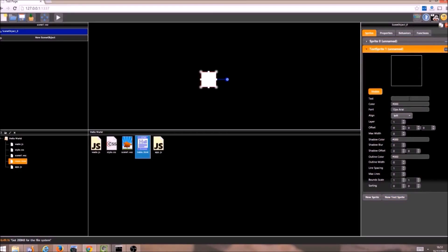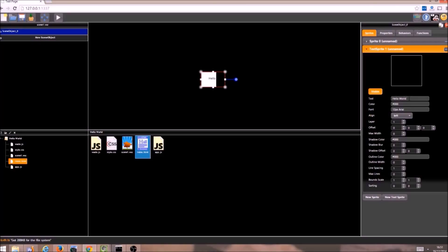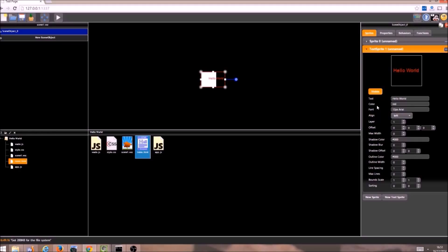The text sprite is like a sprite, but it contains text. So I am just going to input some text here. Hello world. And now it has appeared on top of the other square sprite. But we cannot see it very well, because it is black on black background. So I am just going to change the colour to red. And now we can see it much better.